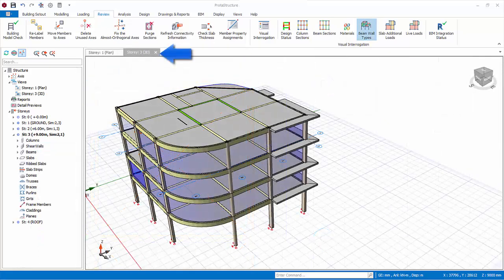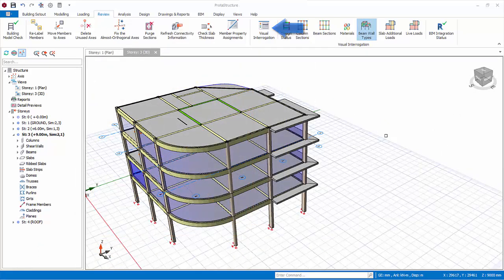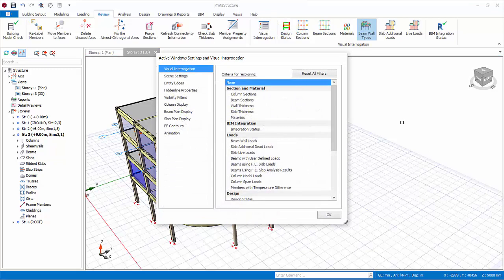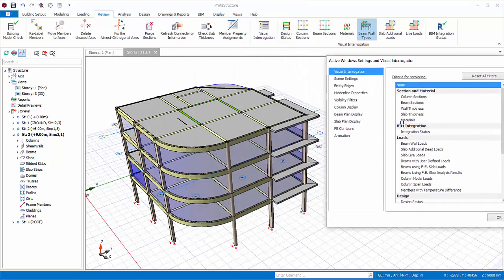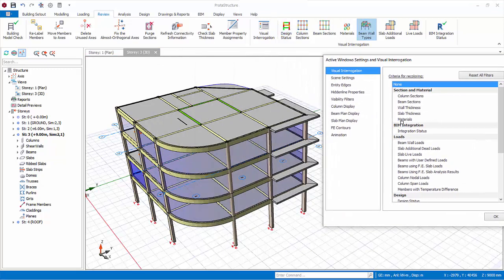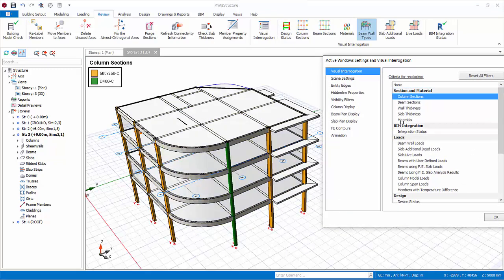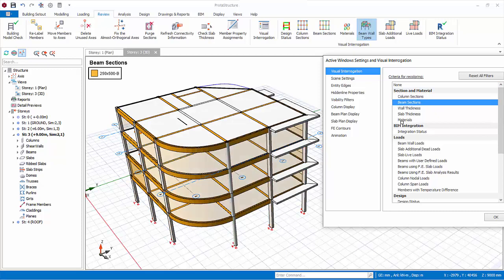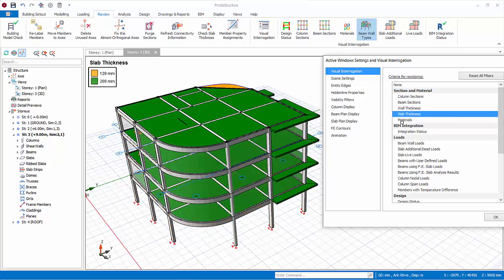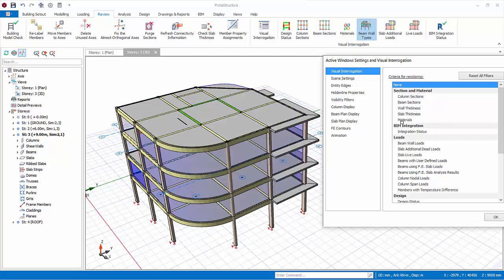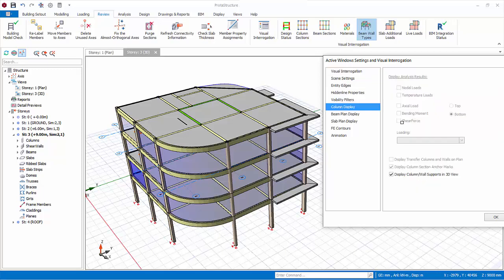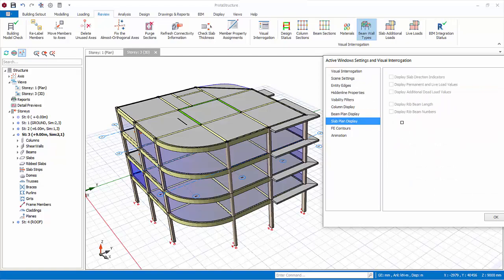Now go to the 3D view. Go to the visual interrogation. Similarly, you can choose to colour elements according to the different criteria. Example slab thickness. Select none for colouring before proceeding. Some of the options are not applicable to the 3D view, such as column, beam and slab plan display.